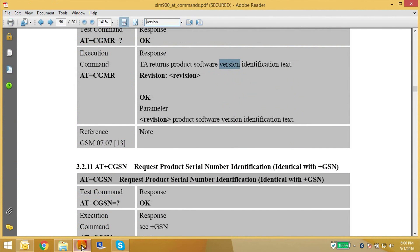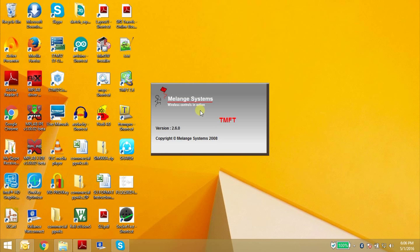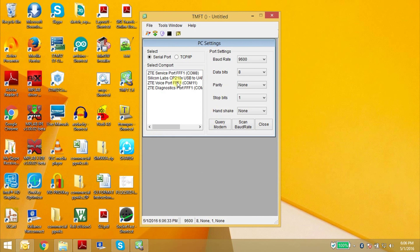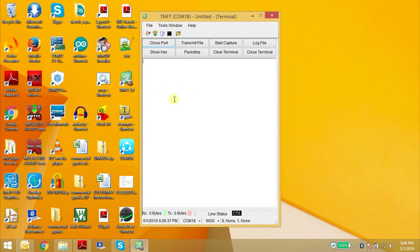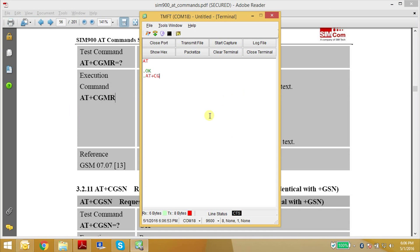So first we will check what the present firmware version is. Open your terminal software and connect to the SIM900 module and check the firmware version. You can use the command AT+CGMR. This will return the product software version. So this is the software version which is present in my SIM900 module now: B11-SIM964ST.